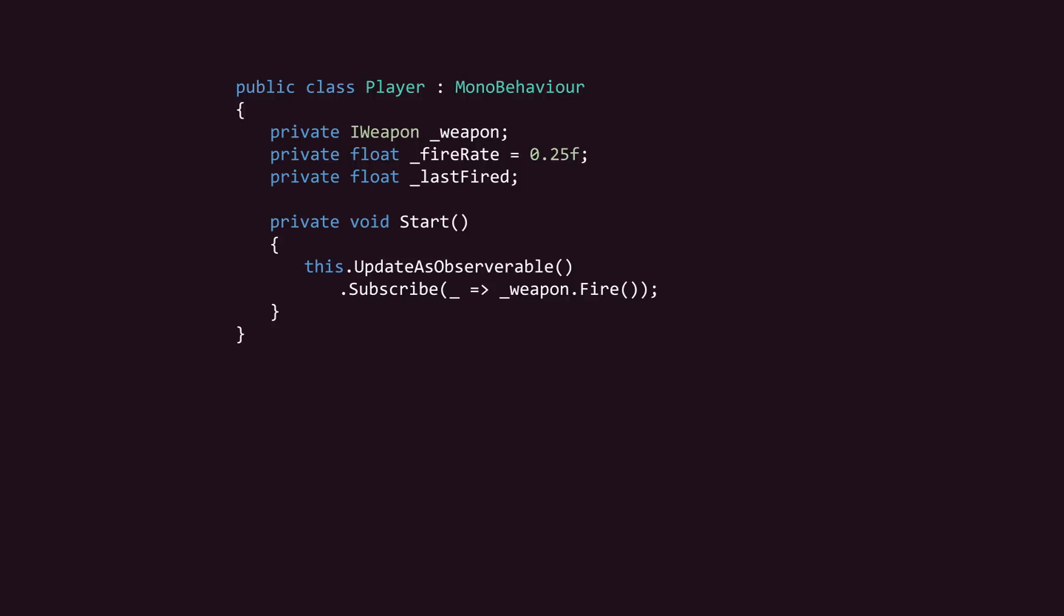But this stream emits way too often. We definitely don't want to fire the weapon on every update. Let's filter this stream so it only emits when the player clicks the left mouse button.